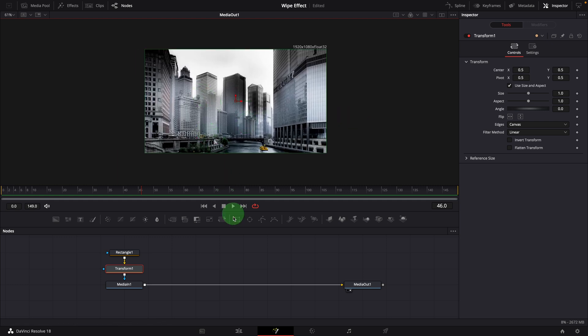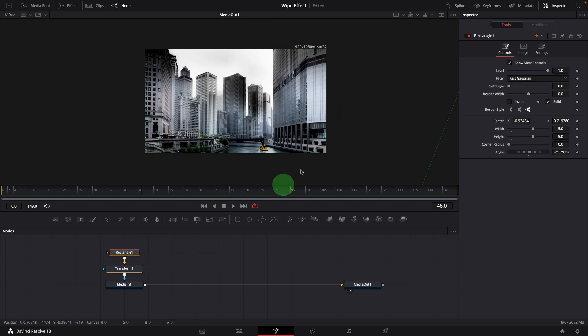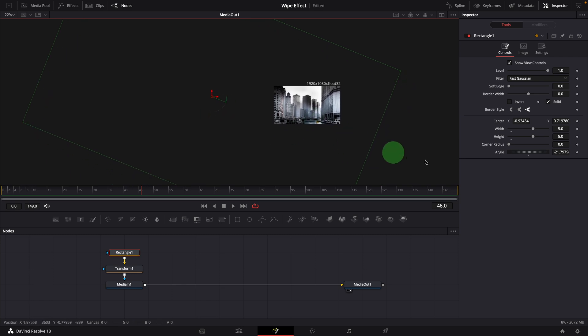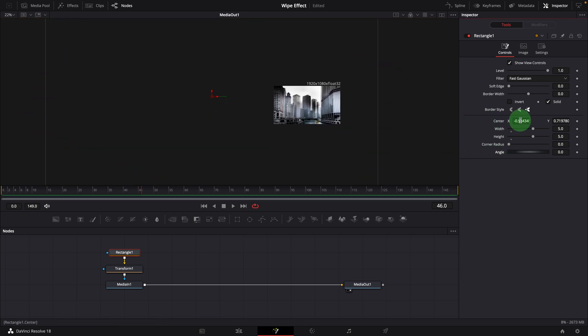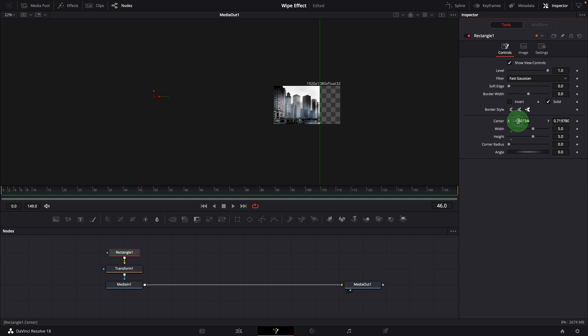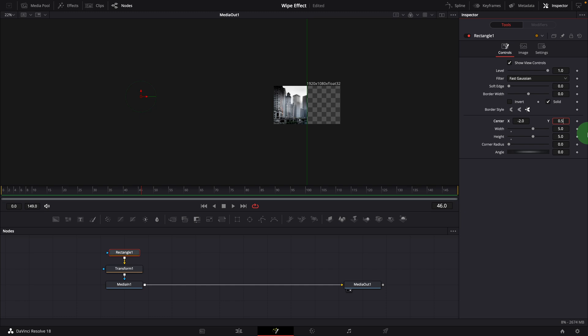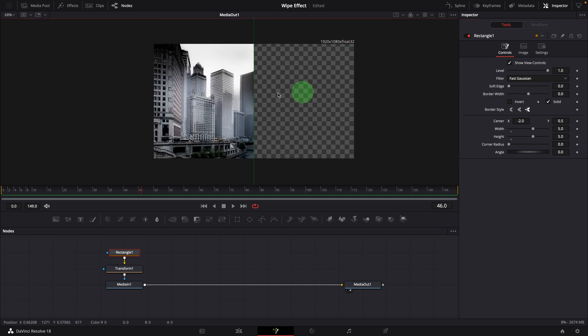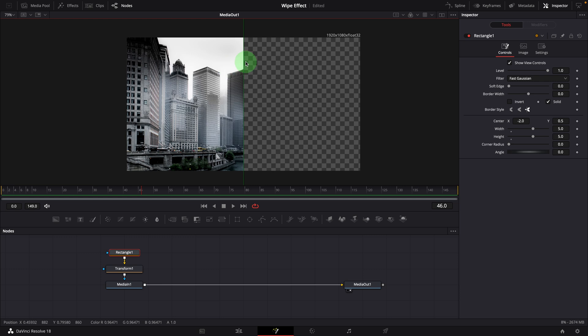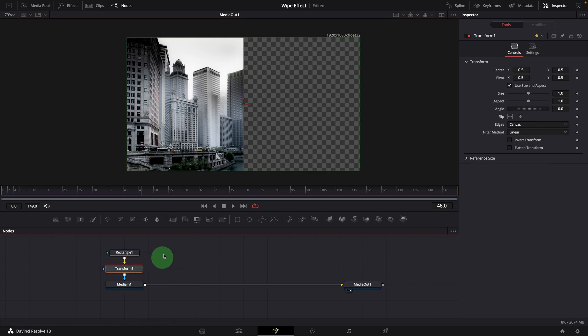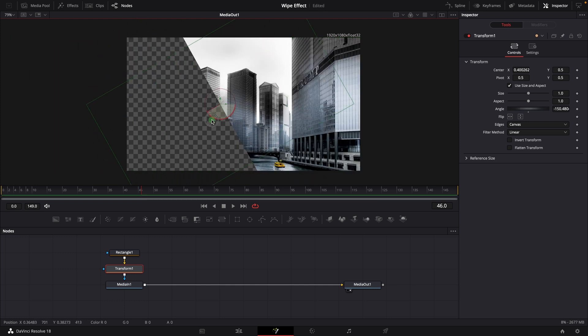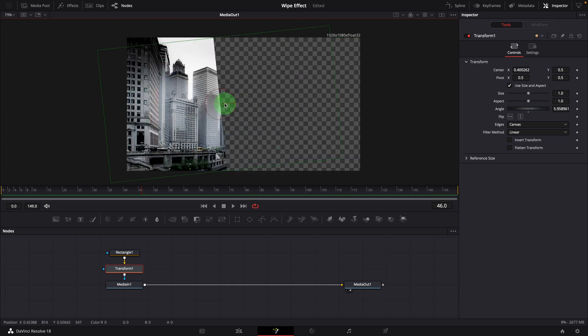Select the rectangle node. Change center x to minus 2, so the right edge of the rectangle falls right in the middle. Select the transform node. Now we can use the transform control to move and rotate the mask on the edge.